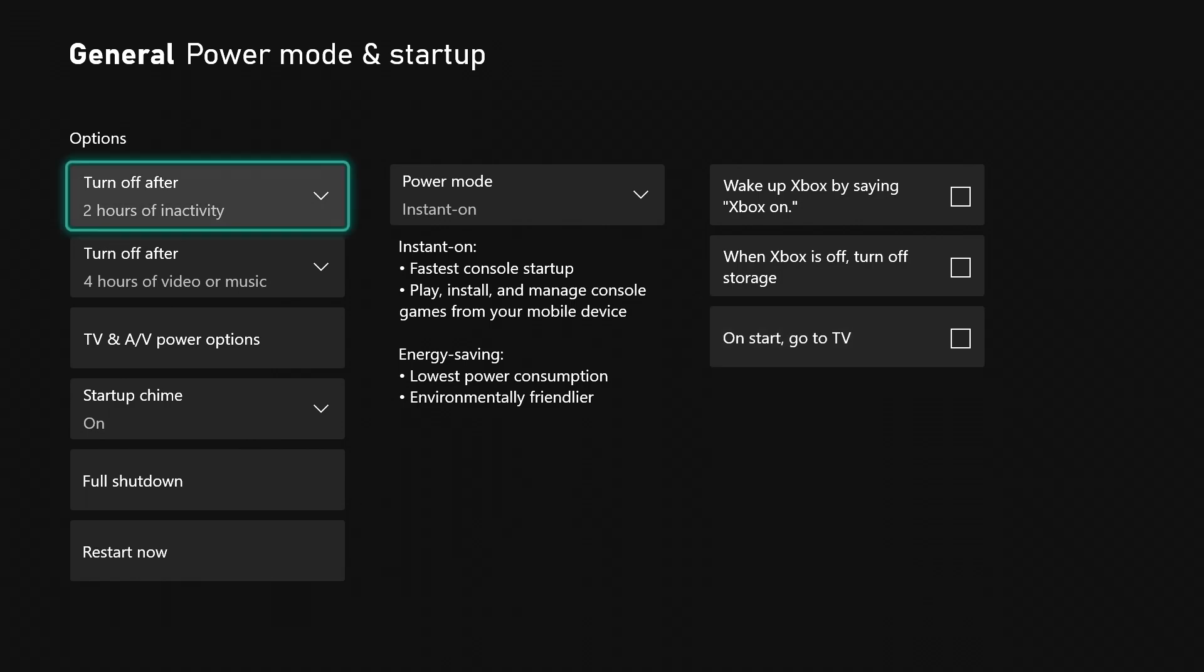That's everything about the power mode and startup, everything you need to know and how to set it up how you like it. If this video helped you out, please leave a like - it's greatly appreciated, helps out the channel a lot. I'll see you all in the next one, peace.